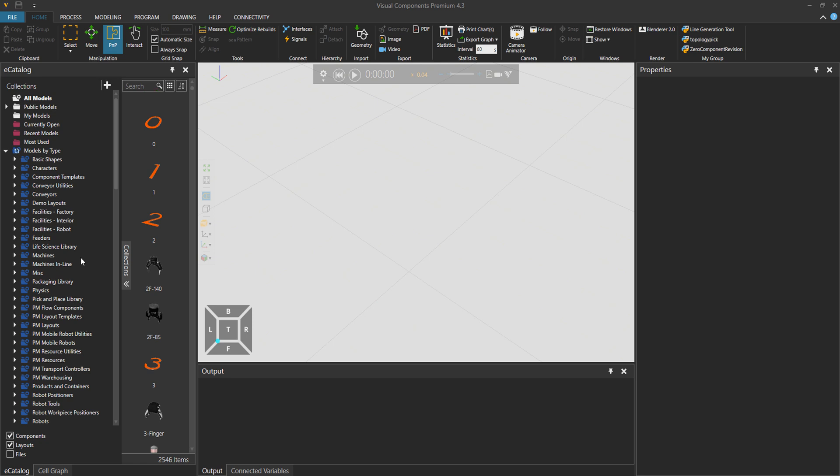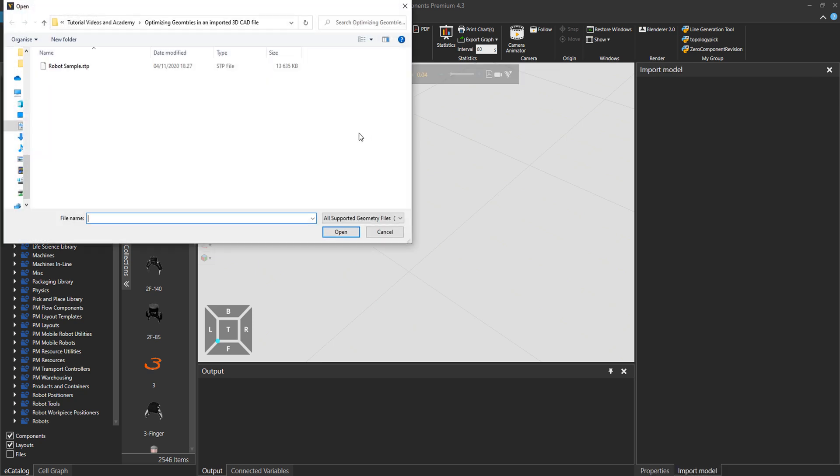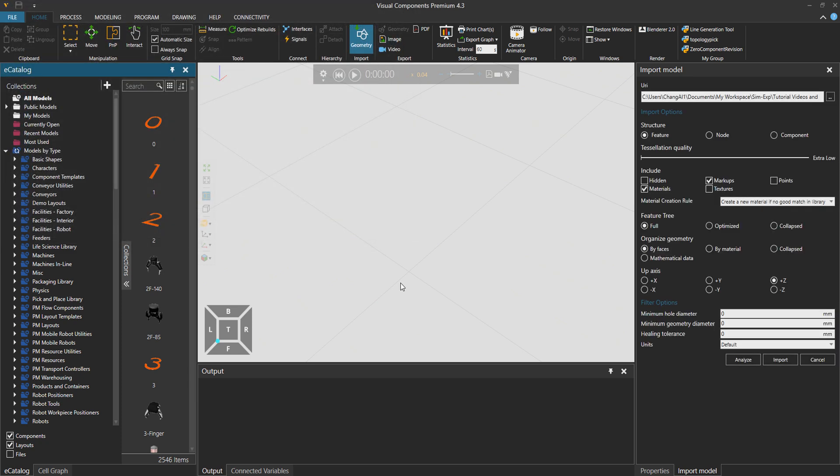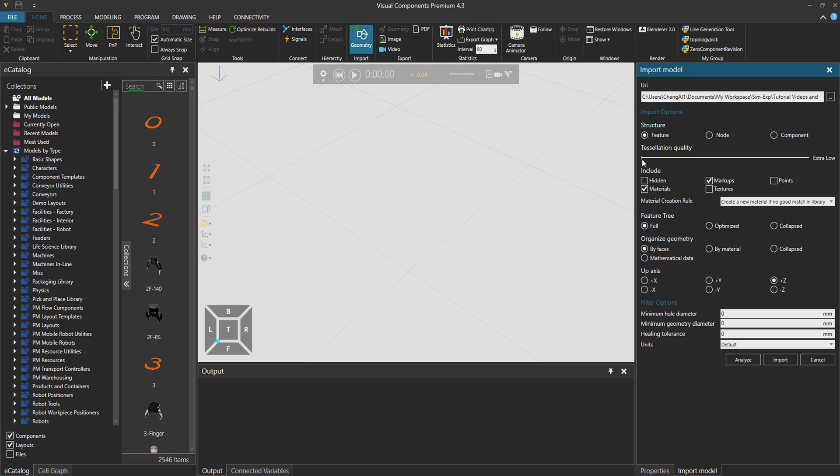Let's import this sample. Mr. Robot will help us today. Then I would choose the tessellation quality to be extra low. You can choose it based on your need, but usually I leave it on low because that's just enough for me in the simulation environment.